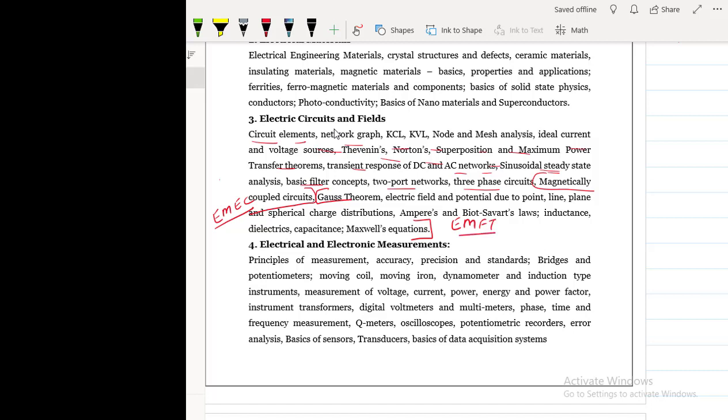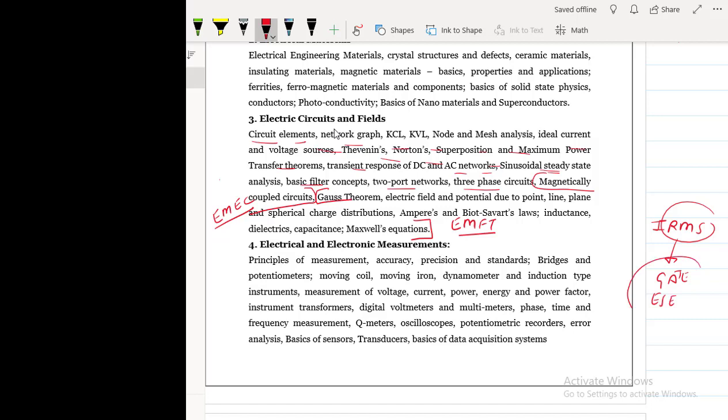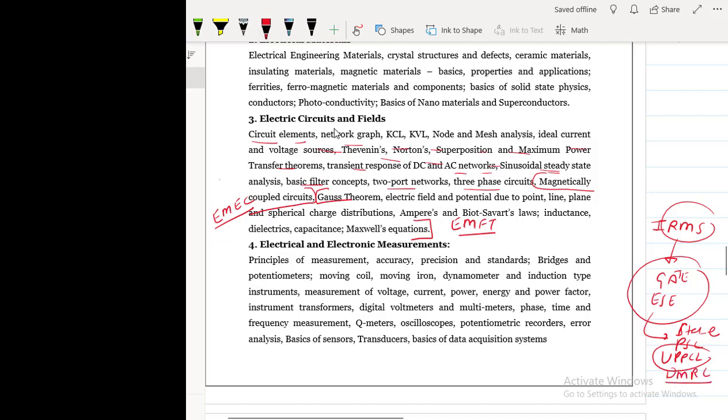Now up till now the syllabus of IRMSE is not notified. But I am quite sure when it will be notified it will be same like this. And if you cover the syllabus of GATE, ESE, then almost syllabus of this subject of every state PSU or state public service commission like UPPCL, like state exams, or DMRC, Delhi Metro, the syllabus is quite common in every exam.